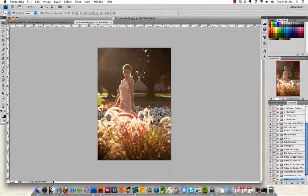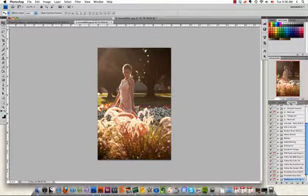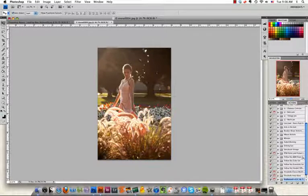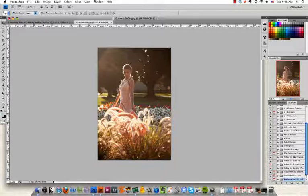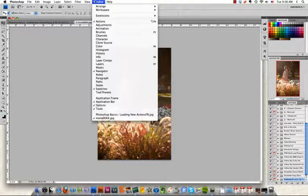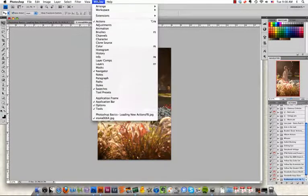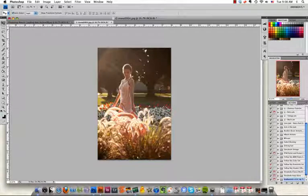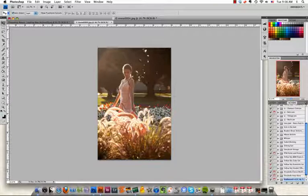The first thing we need to do is make sure that our actions palette is open. It usually lives on the right over here, but if you don't see it, you can always grab it with the window menu and just grab the actions right there. Each palette has its own separate palette menu, and they hide under this list icon in the upper right hand corner.